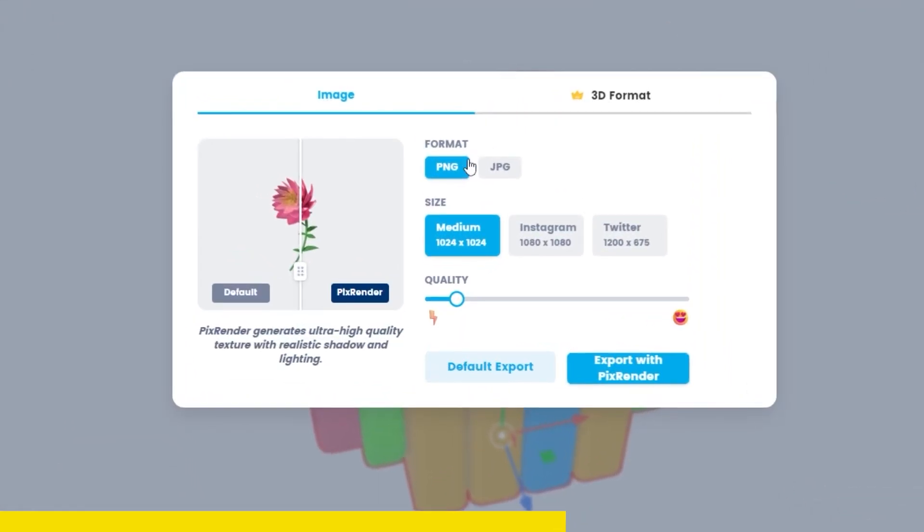When you finish, export them as JPEG or PNG. You can set the quality that you want and export it accordingly.